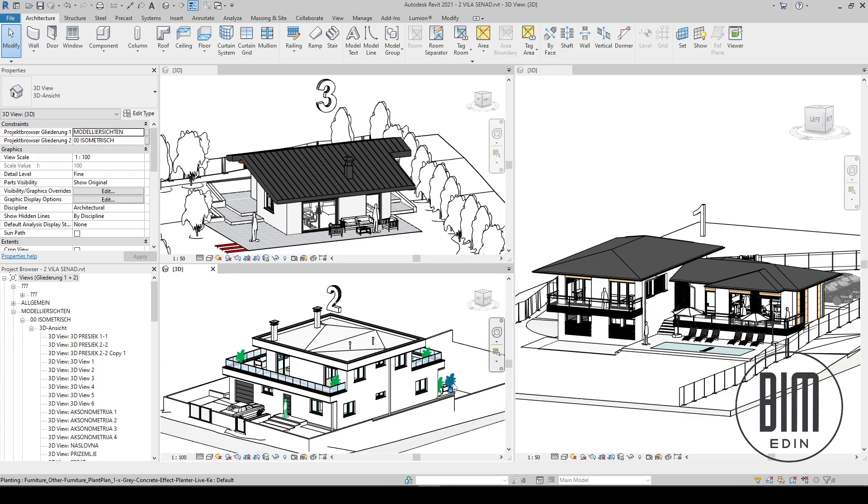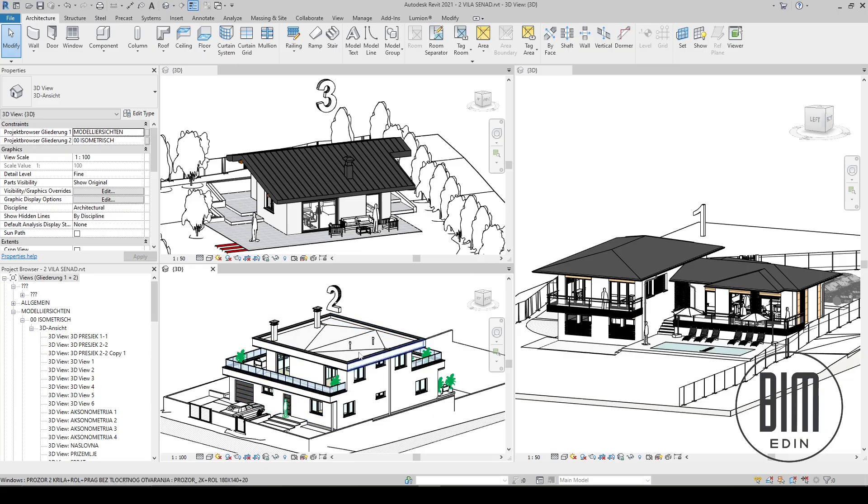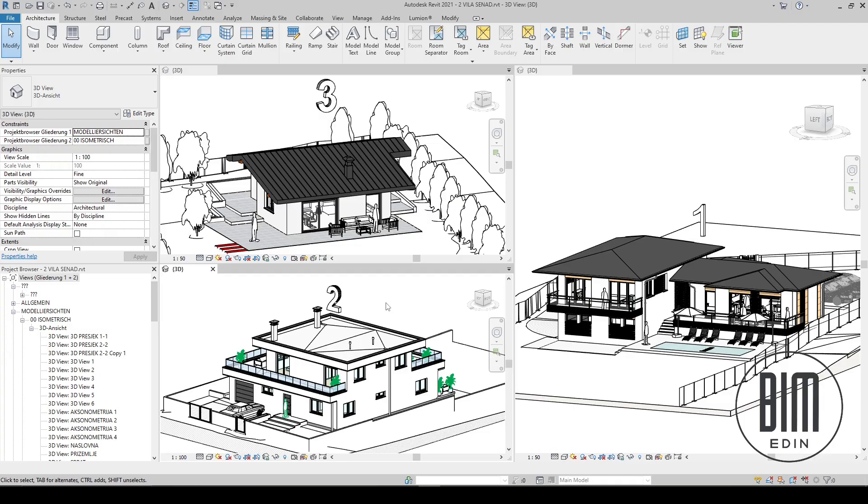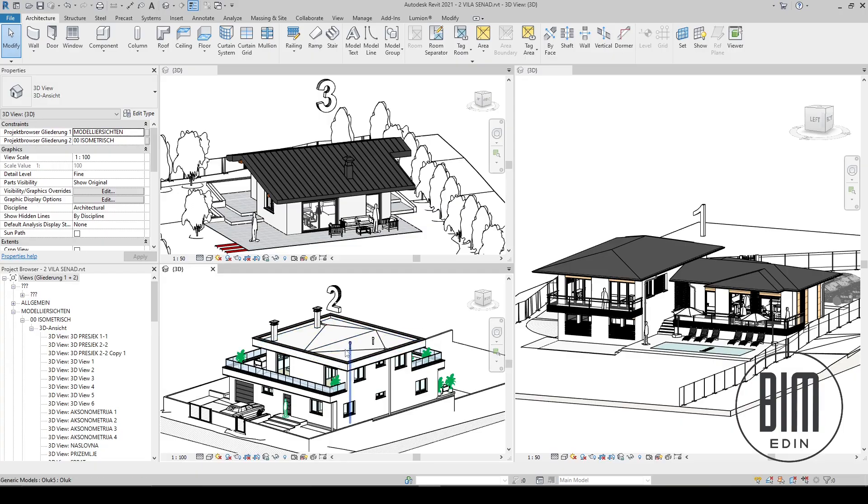So here I have three simple house projects, and I have one request from you. I need to choose which one to model in this series of tutorials. Which of these houses do you prefer to create in this tutorial?